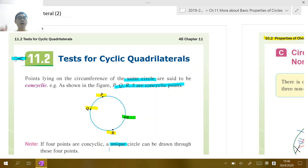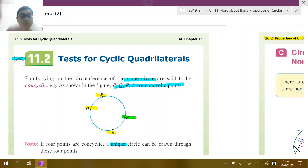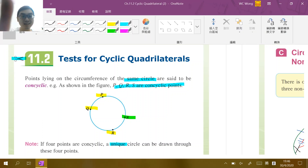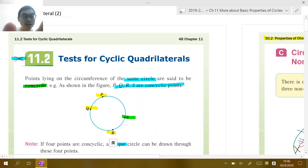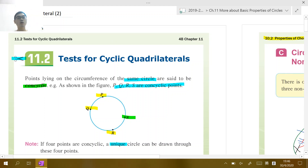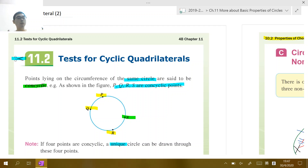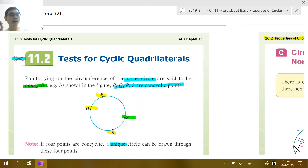That quadrilateral is called cyclic because all its vertices lie on a circle. We can also say the four points are called concyclic — C-O-N-C-Y-C-L-I-C — which is an adjective describing points that lie on the same circle.